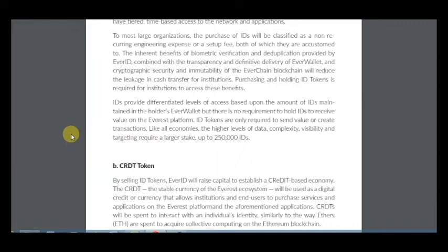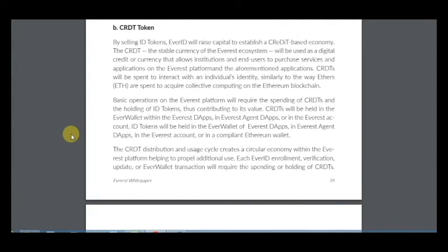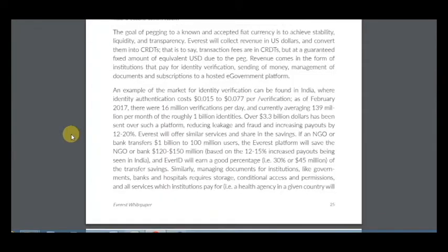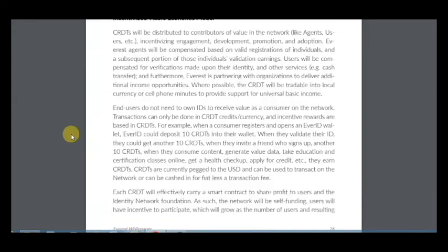The ID token gives you access to the platform and you can sell or buy it on many exchanges. Like all economies, higher levels of data complexity, visibility, and targeting require a larger stake. Basic operations on the Everest platform will require spending CRDTs and holding ID tokens, with examples of fees shown here.